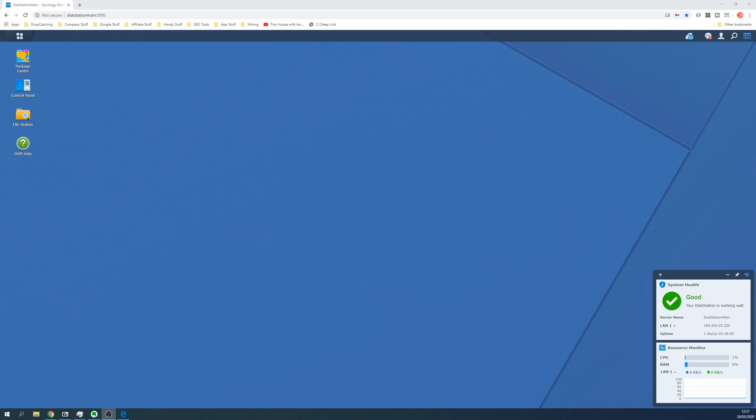If you're trying to find the IP address of your Synology NAS or disk station, here are a few methods that you can use to find this quickly and effectively.